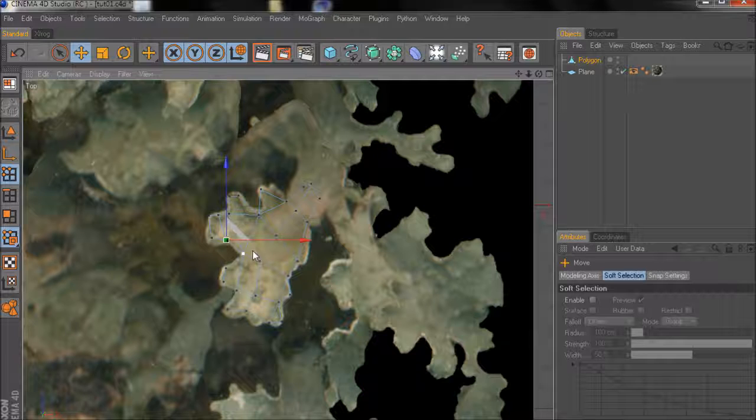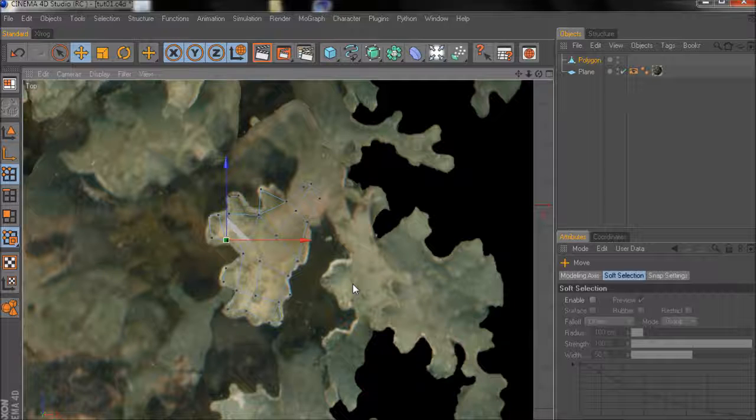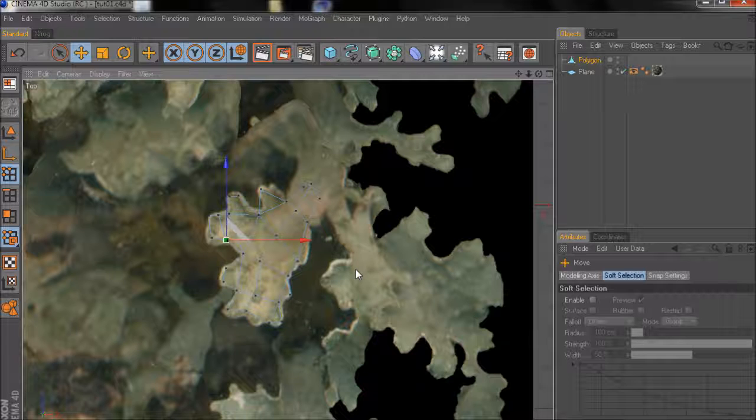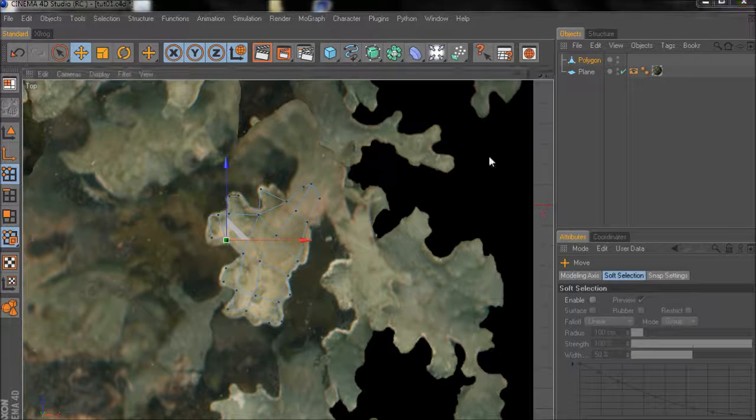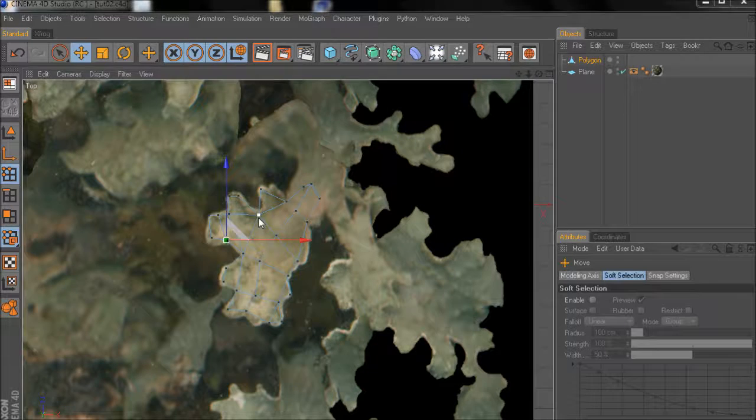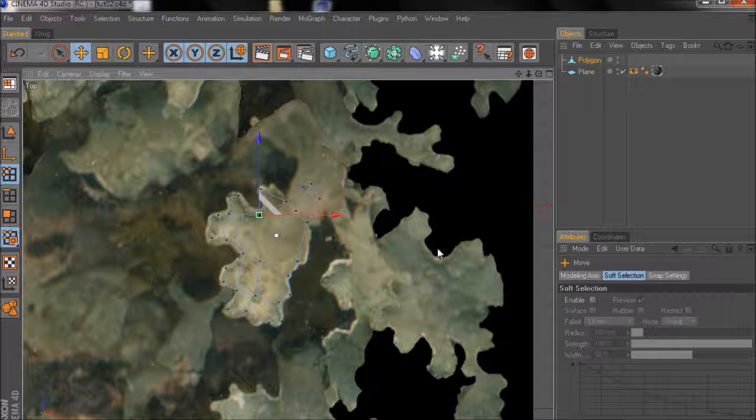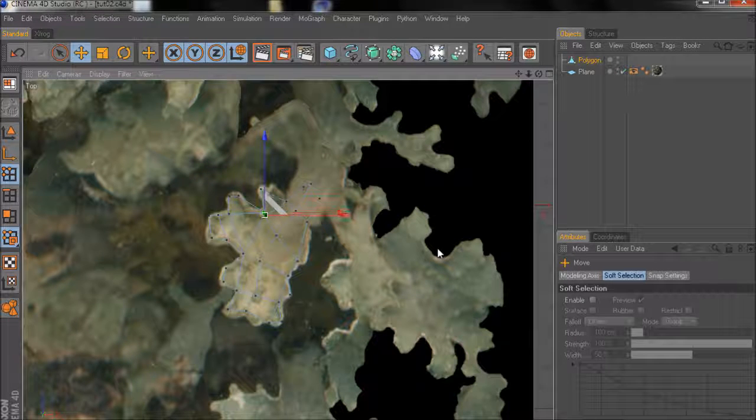This is because later on I'd like to use this reference image also as a base for the texture. If you don't plan to do so then you don't have to care if there's some black showing up because later on you'll use a different texture.